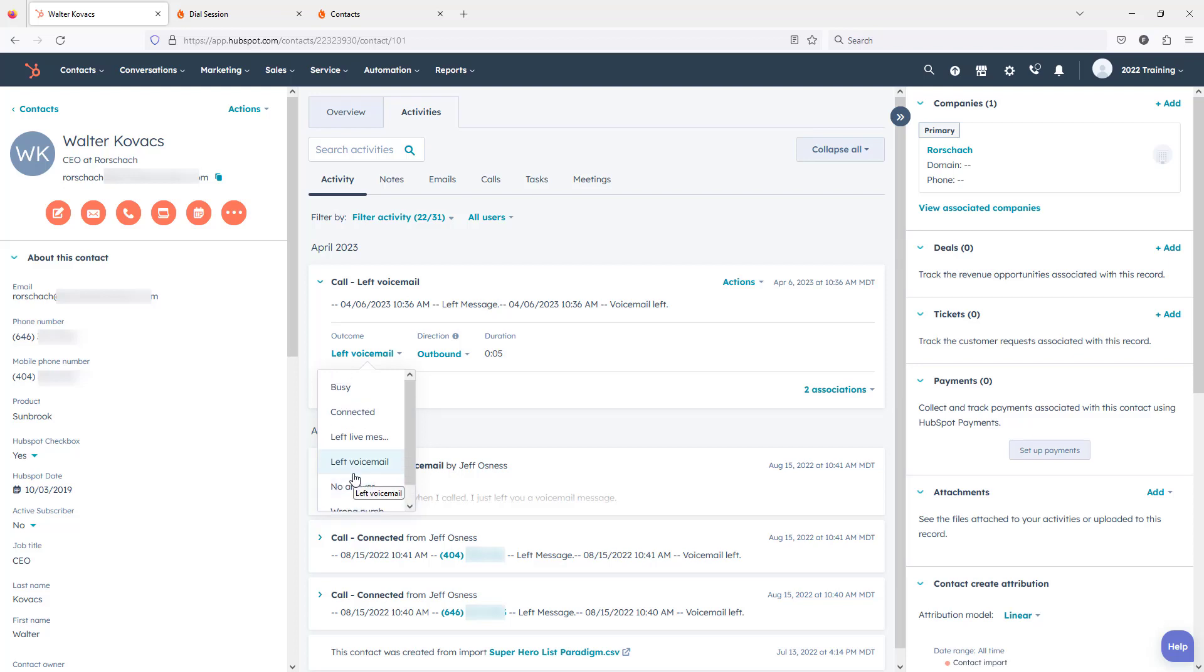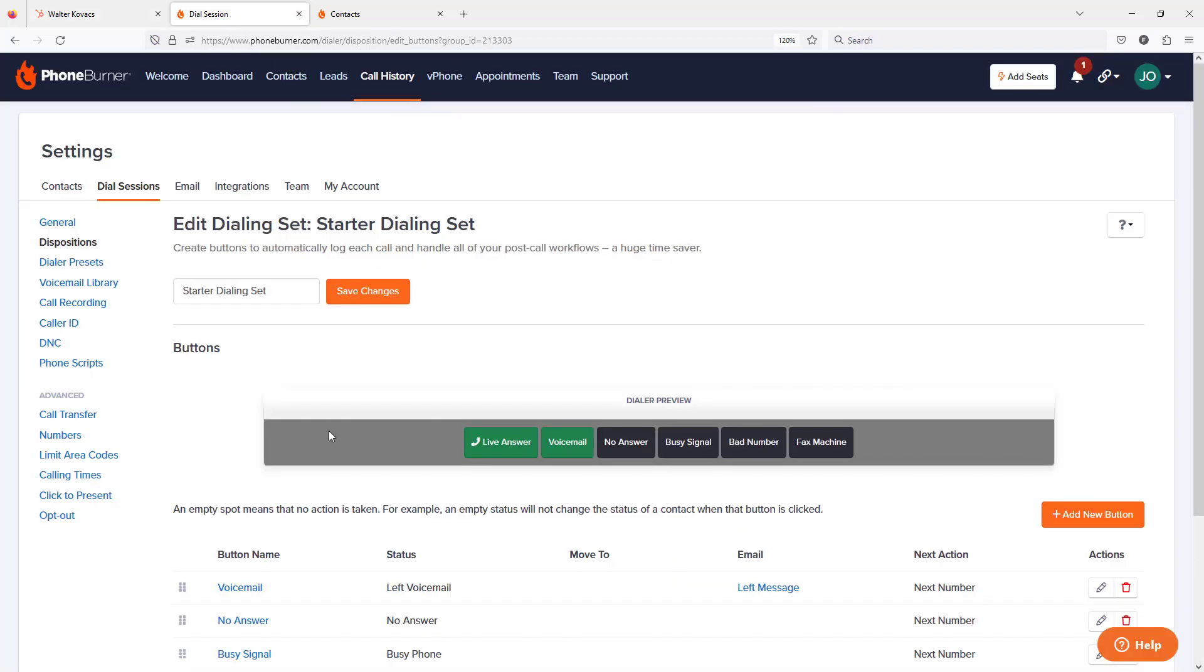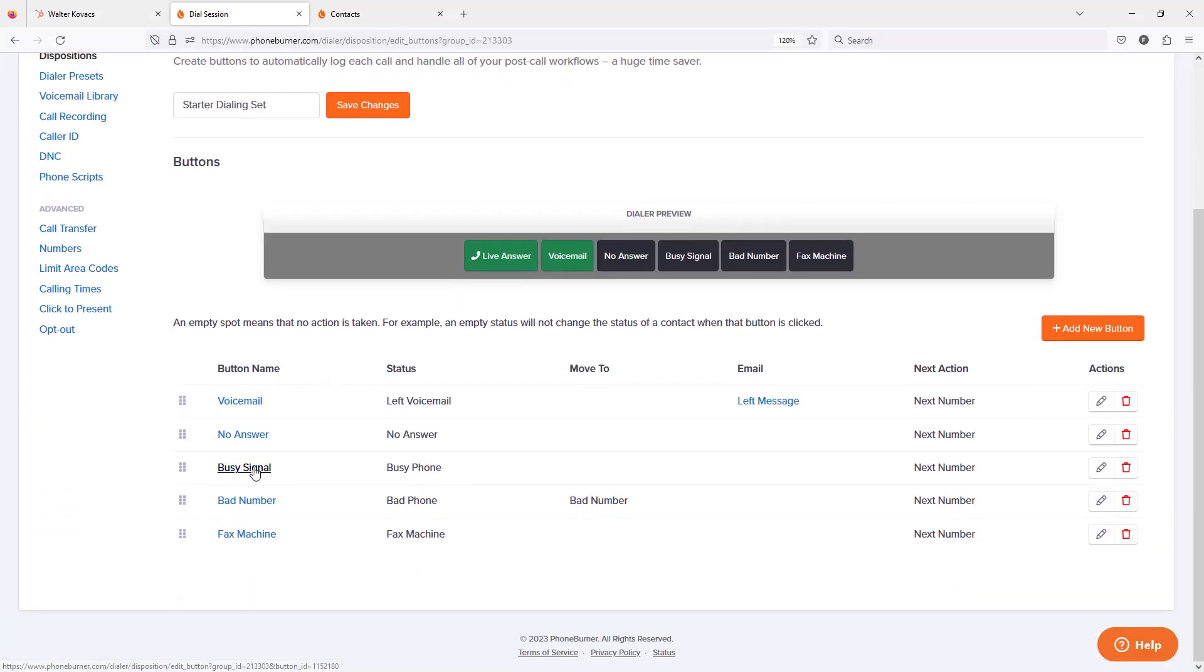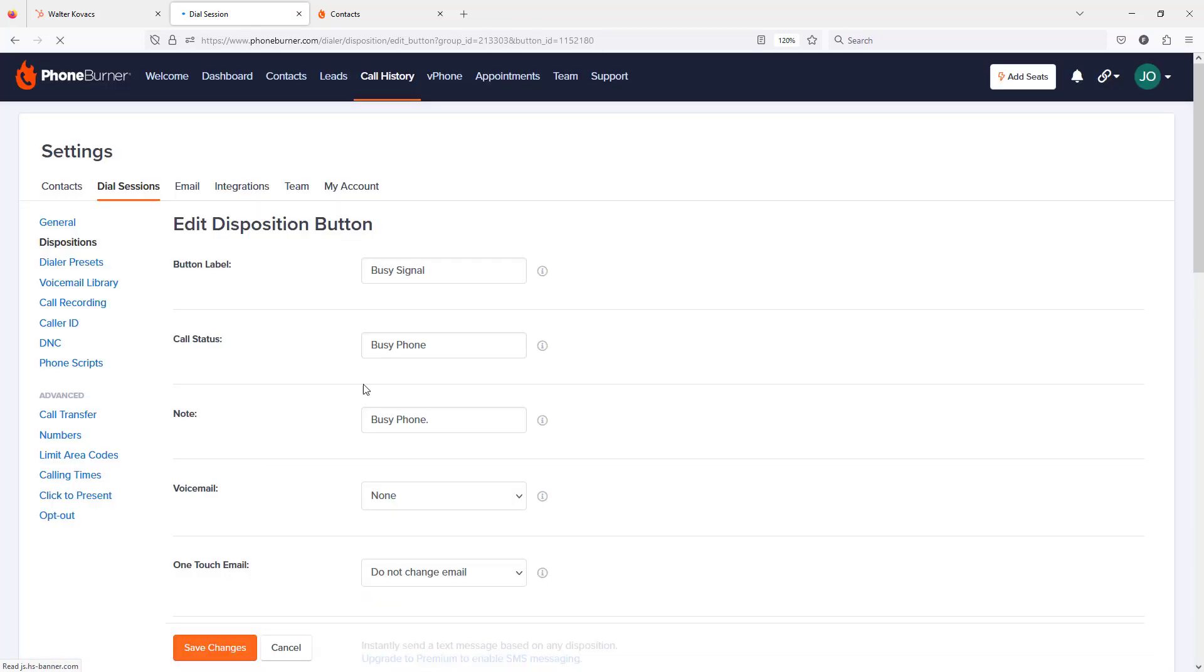So what does that mean? That means that on the PhoneBurner side if I want to make sure that when I log a call as a busy signal when I'm making calls using PhoneBurner gets logged with a call outcome of busy in HubSpot, I need to update my busy signal button to not be busy phone but to just be busy.